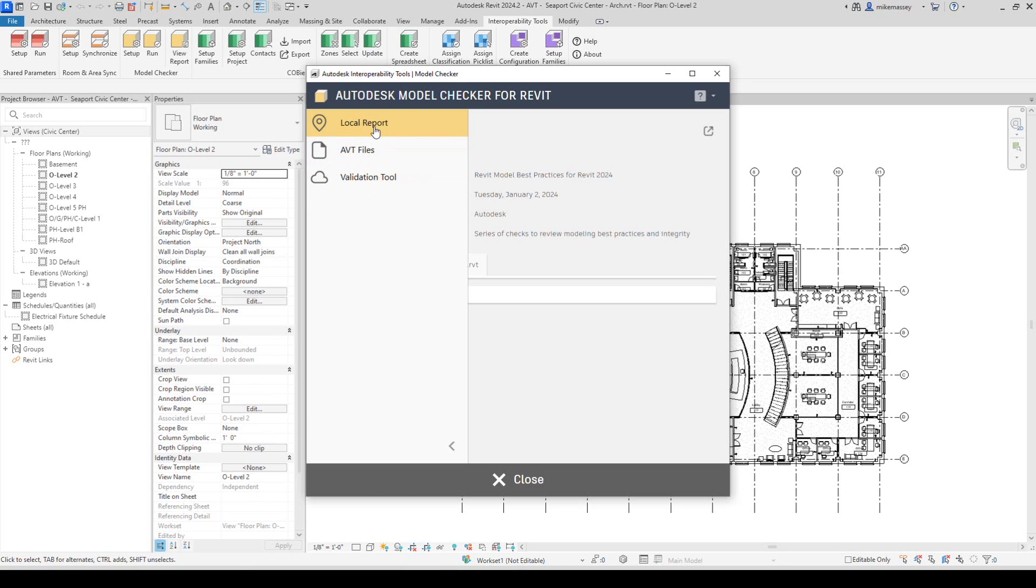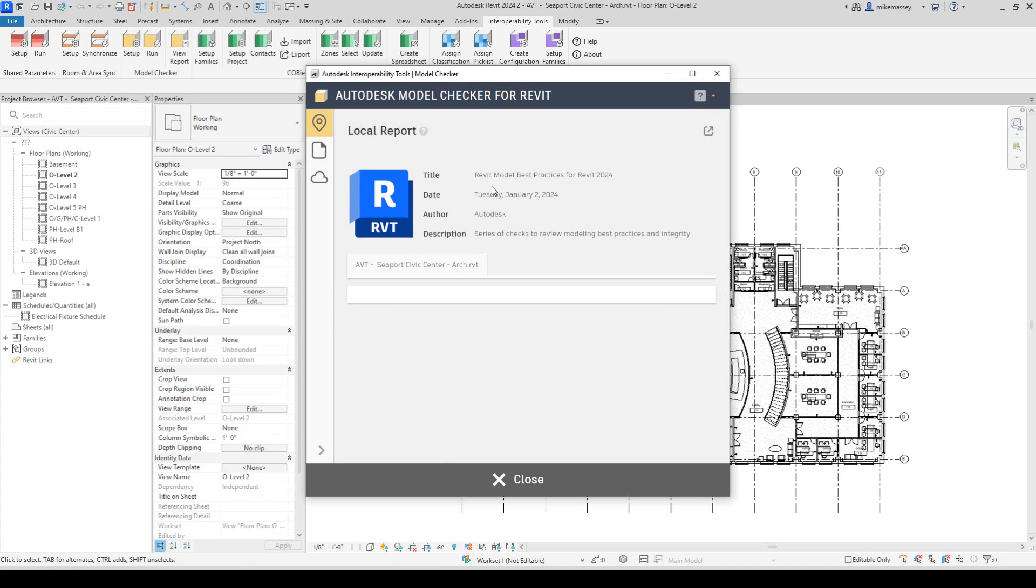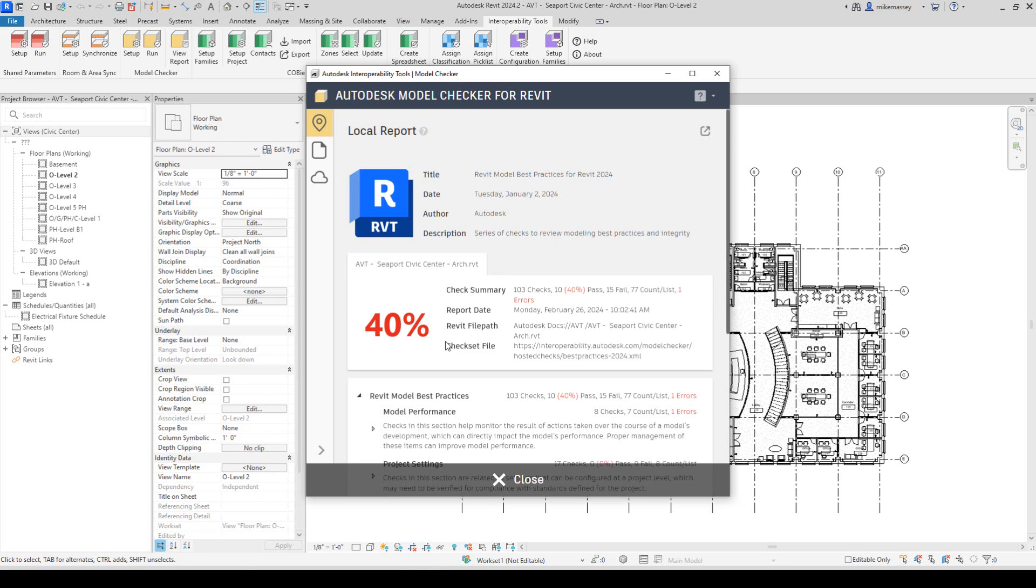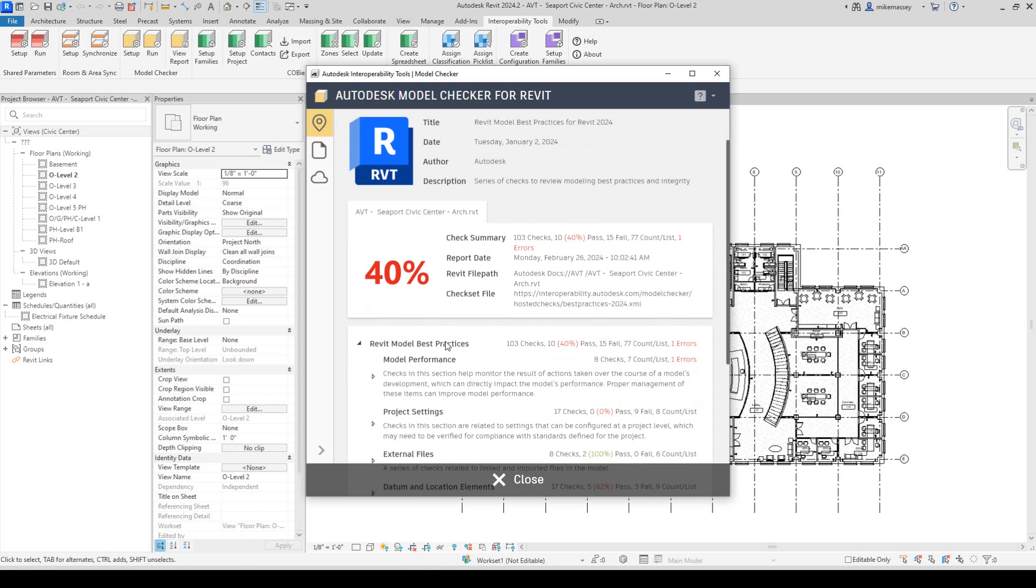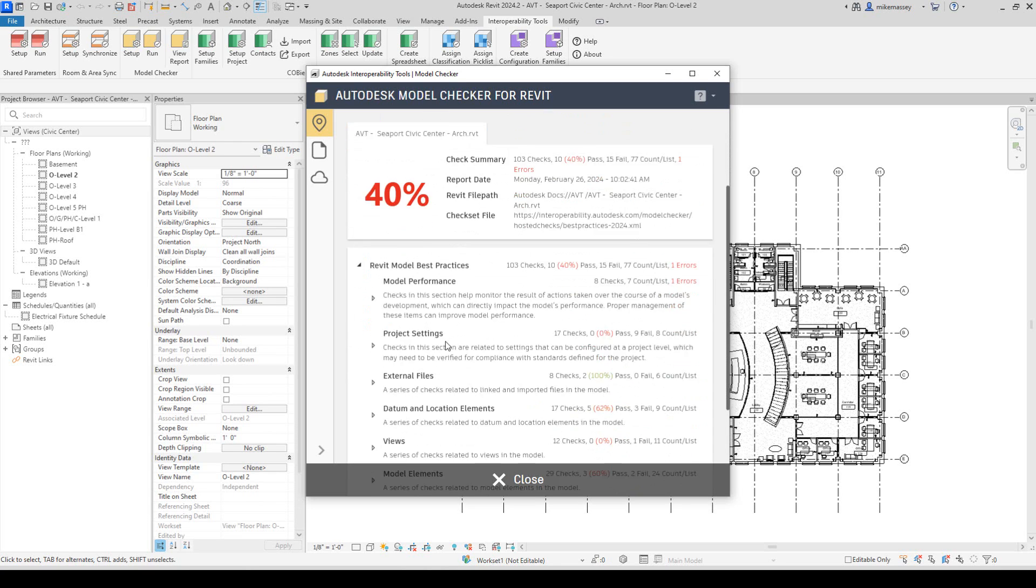If I view the Local Report, it will give me a summary of when the last report was run. I can pick on the name to see a quick review of the report.